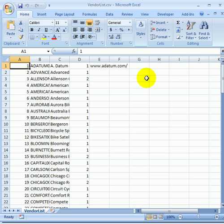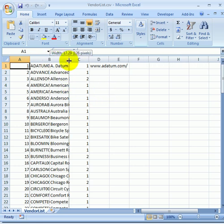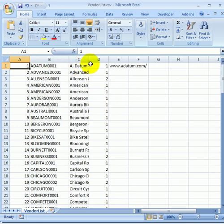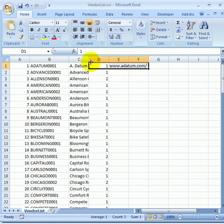This is how it looks in Excel. We have to resize the columns to make it readable.